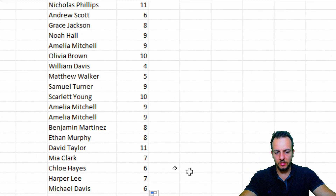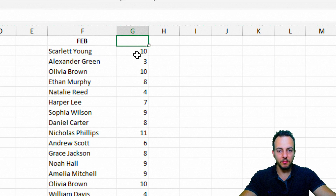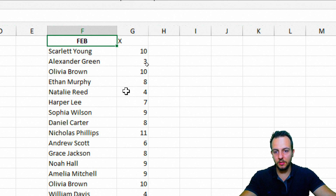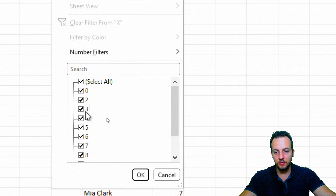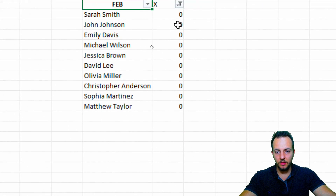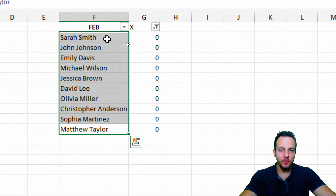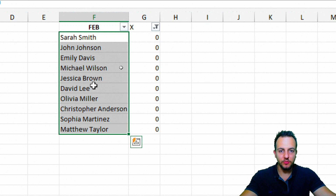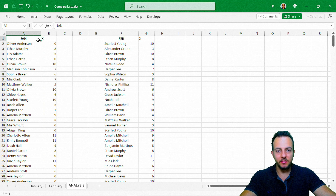At a glance there don't appear to be zeros, but let's use the filter to be sure. I'll add a header letter, press Ctrl+Shift+L to apply the filter, click the down arrow, uncheck everything and just check zero. And yes — these are the new customers buying for the first time: Sarah, John, Emily, and so on. You can also select this filtered list, press Ctrl+C, and paste it elsewhere to finalize the analysis.